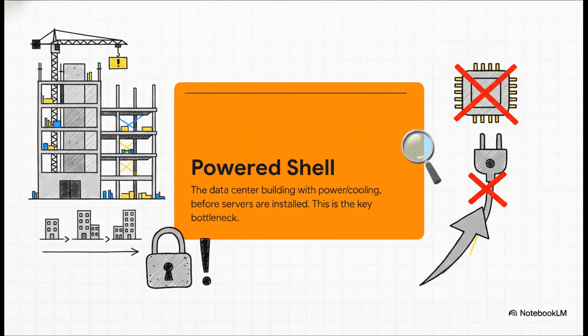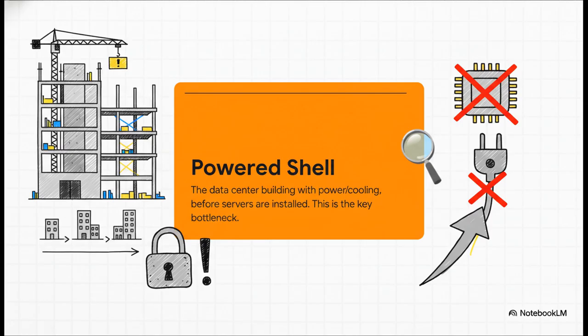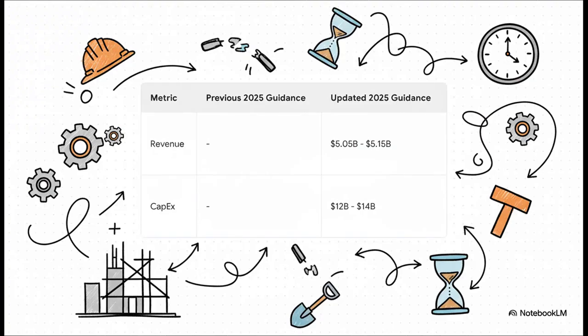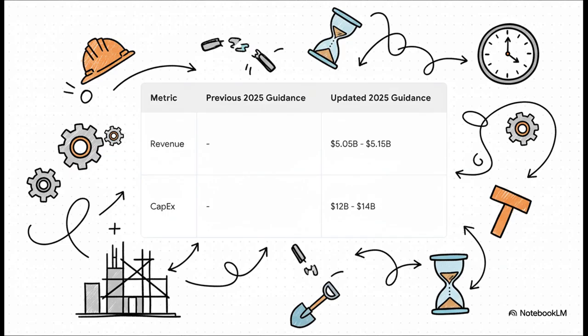So what's the actual holdup? You might think it's a shortage of those fancy Nvidia chips, or maybe not enough electricity. But it's not. The real bottleneck is something called the powered shell. Basically, it's just the physical data center building, the concrete, the cooling, the power hookups, before you even install the servers. And the industry just can't physically build these shells fast enough. And these delays? They have very real bottom-line consequences. CoreWeave actually had to lower its guidance for the year. Why? Because one of their key third-party data center developers just couldn't keep up and fell behind schedule. It's a perfect example of how much they depend on their partners to get this massive construction job done.